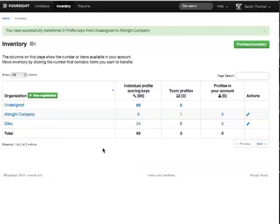When your invitation hits its close date, any unused profile keys will automatically be swept back into unassigned so that you can use them for future foresight invitations.